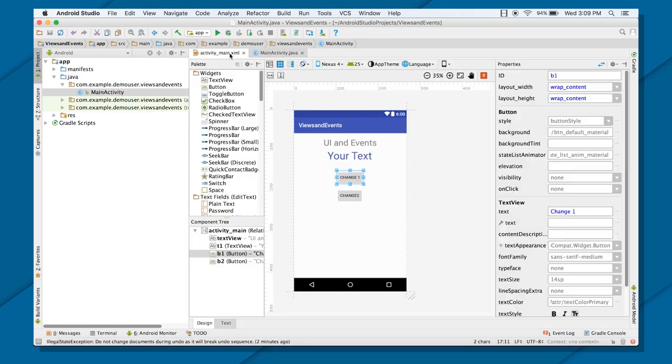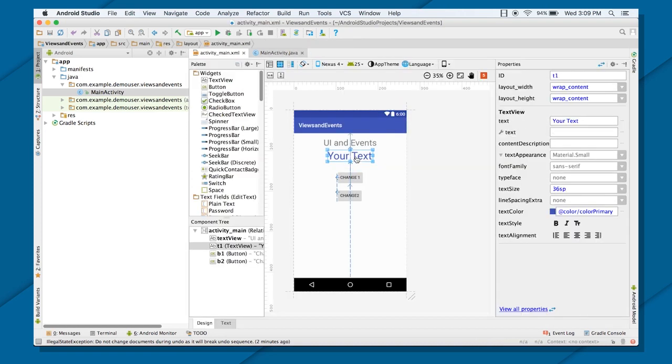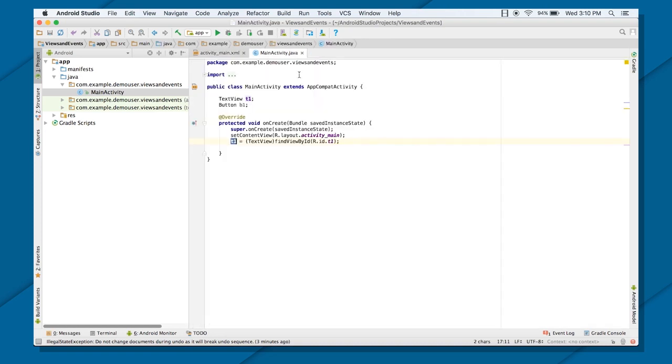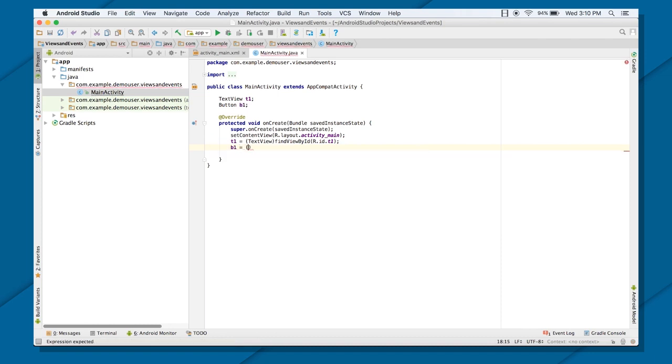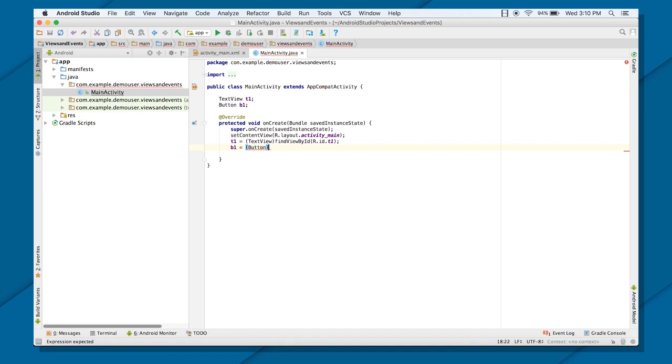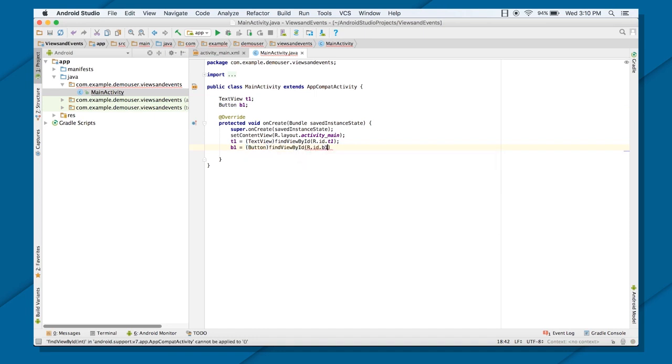So that's what our goal is, to refer exactly the same text view which you have defined in your layout. In the same way, I can refer to the same button also, by defining button. So that's what we're going to do. Find viewById r.id.b1.